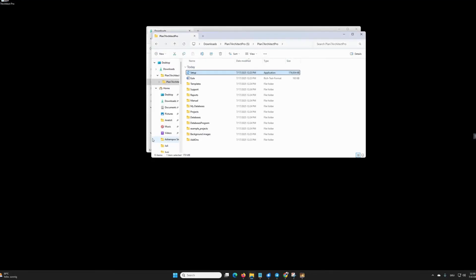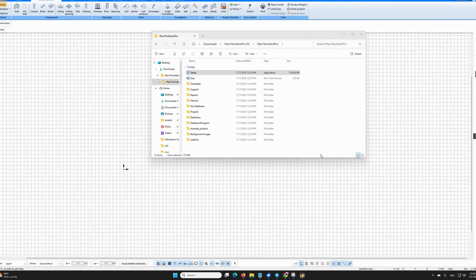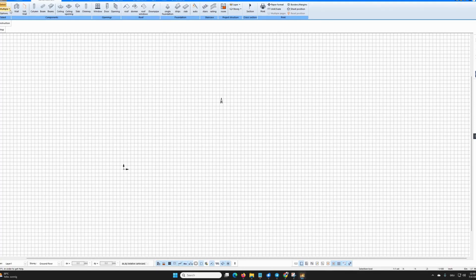After that, I start the program normally by clicking on this icon, and it opens. Now let's get started and work with it.